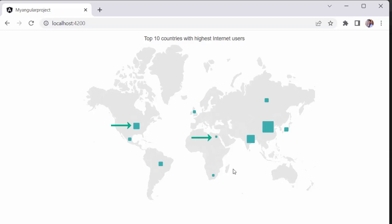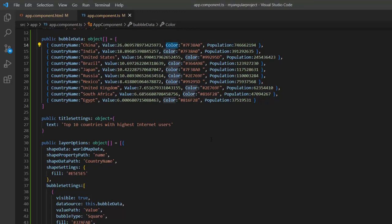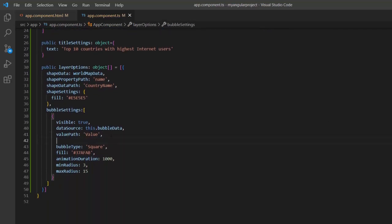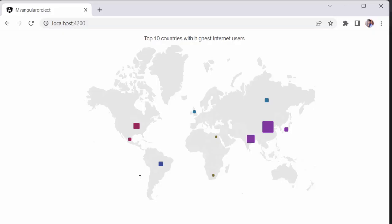And the max radius property to 15 pixels. Here, you can see the map displaying bubbles with custom sizes. Next, I'll show you how to set colors to the bubbles from the data source. I already added one more field, color, with an appropriate value to this data source. So, I'll assign this color field to the color value path property to set colors for the bubbles. As I defined the bubble color from the data source, I will comment out the fill property from the bubble settings. When you look at the map elements, you'll notice bubbles in different colors based on the data source field.